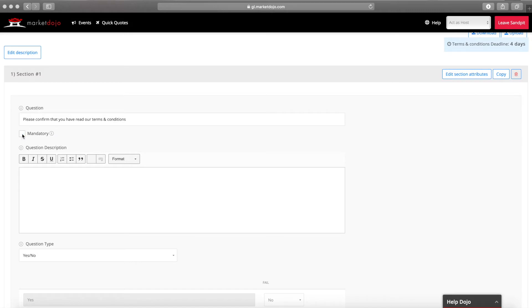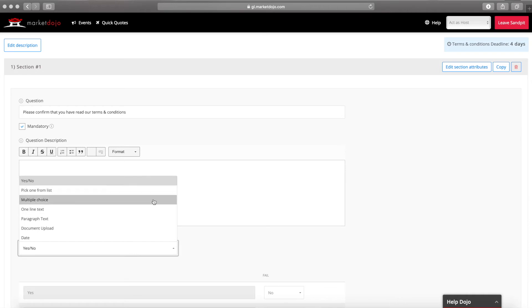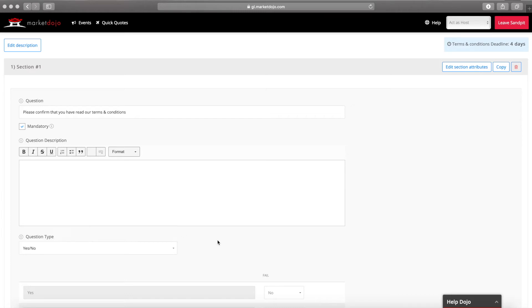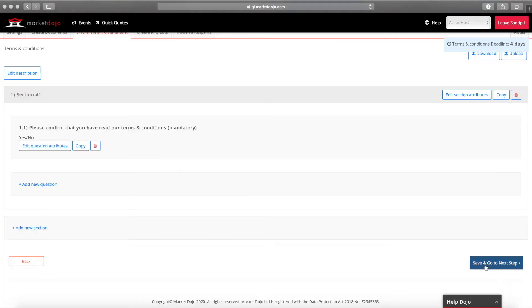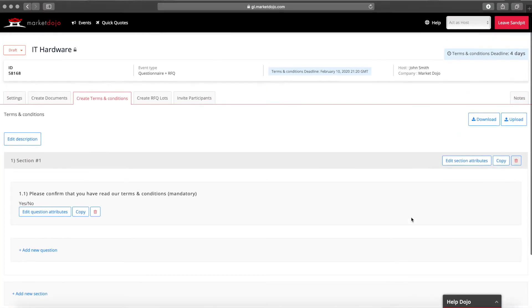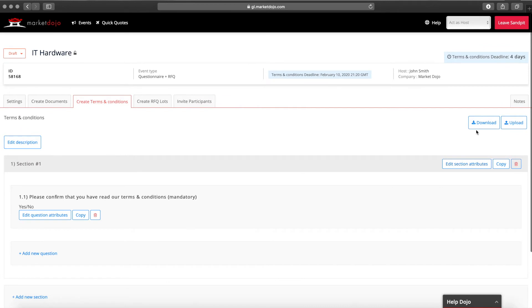Questions can be optional or mandatory and for each question you can choose from a range of response types. These include multiple choice, a longer text response or requiring a document upload. For this question we can select the yes no option. For longer lists of questions you can use our Excel upload option here. Once the questions are added you can progress to the next step.